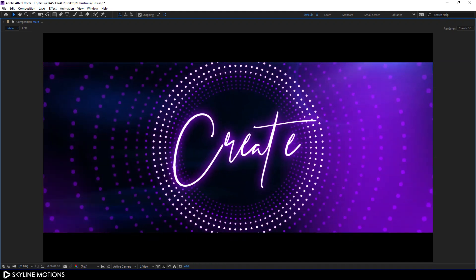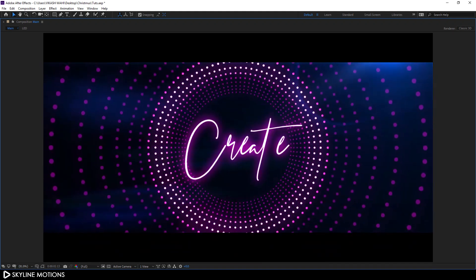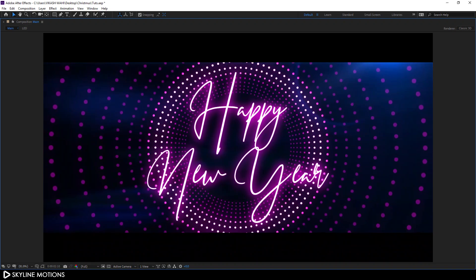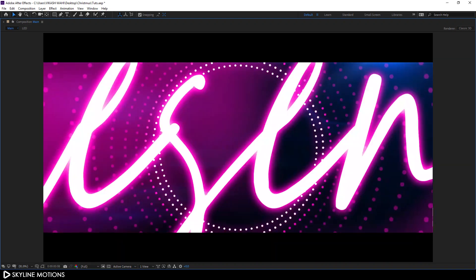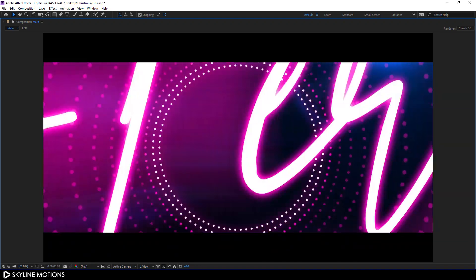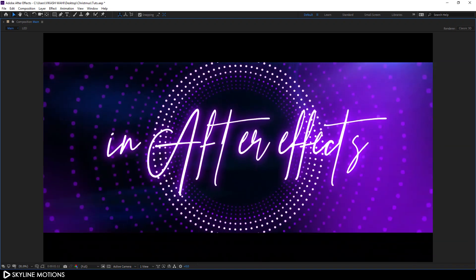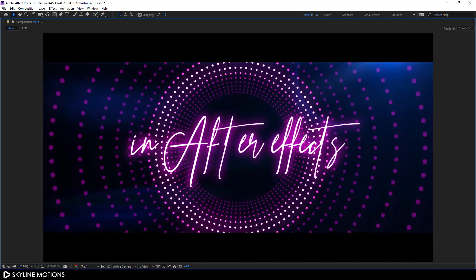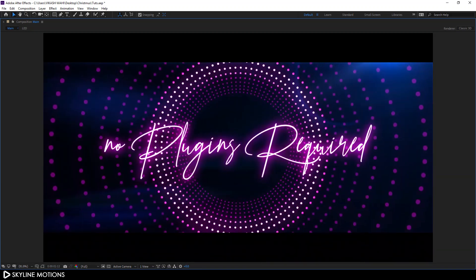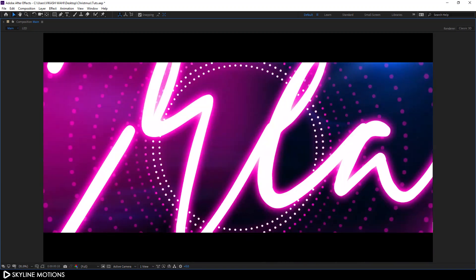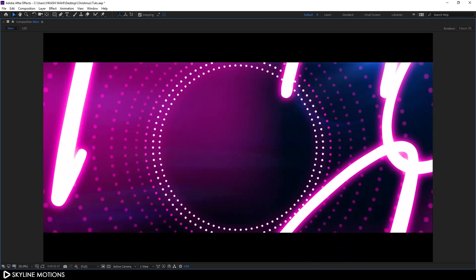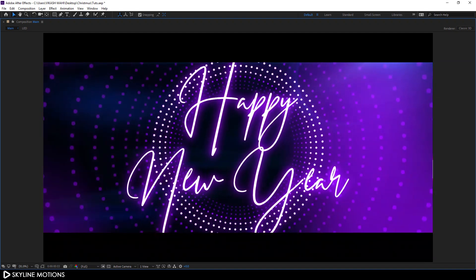Hey guys, welcome back to this brand new After Effects tutorial. In this tutorial I'm going to show you how to create this very simple and interesting animation that you can use for New Year and Christmas presentations. I am Vikash for skylinemotions.com and without any further ado, let's take a new project and get started.